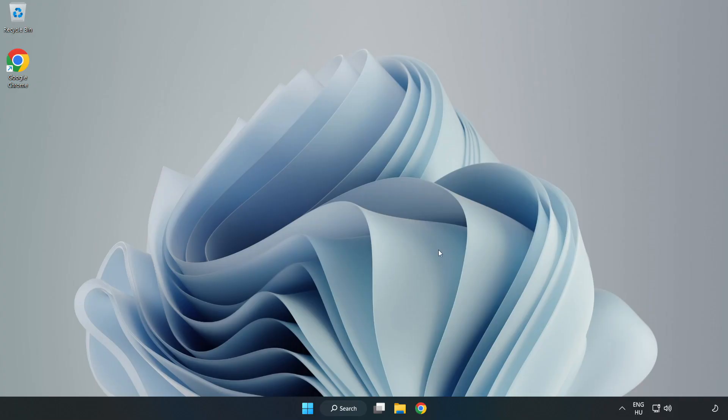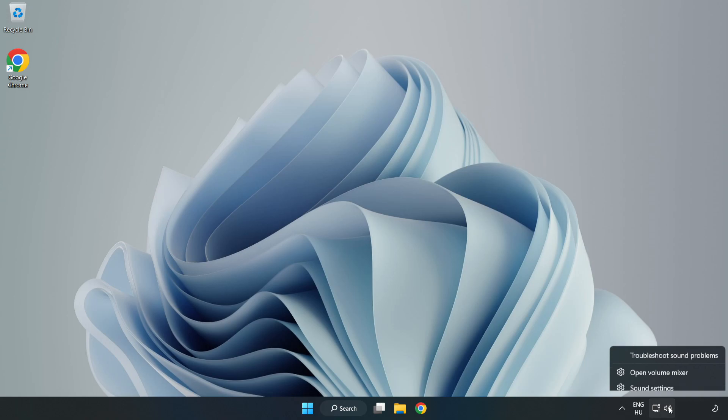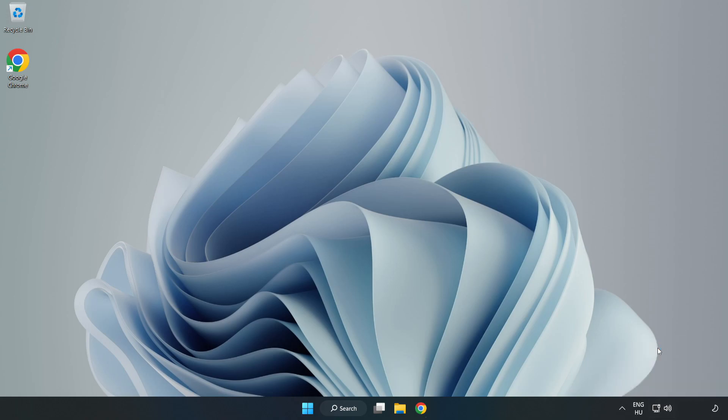If that didn't work, right-click Sound and click Troubleshoot Sound Problems. Complete Troubleshooter. Problem Solved. Subscribe.